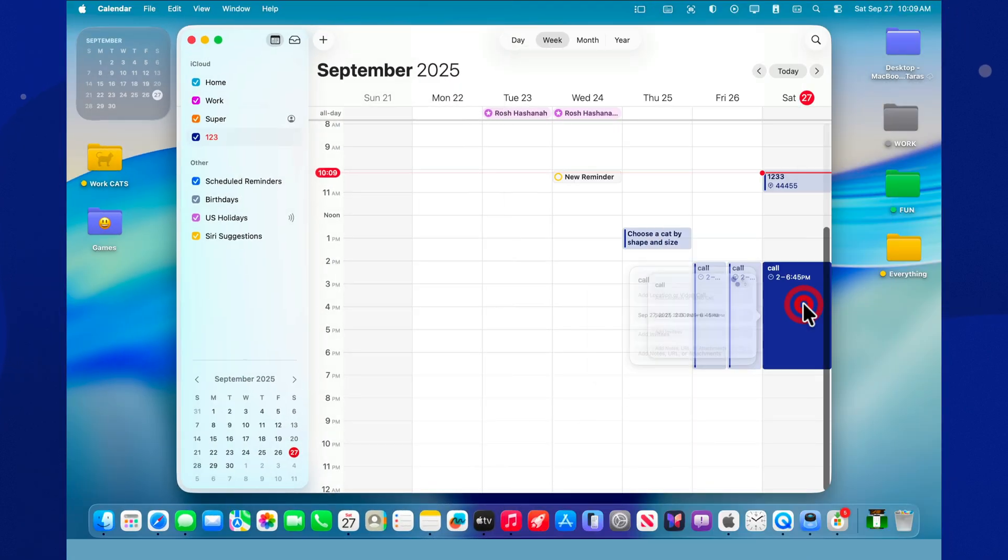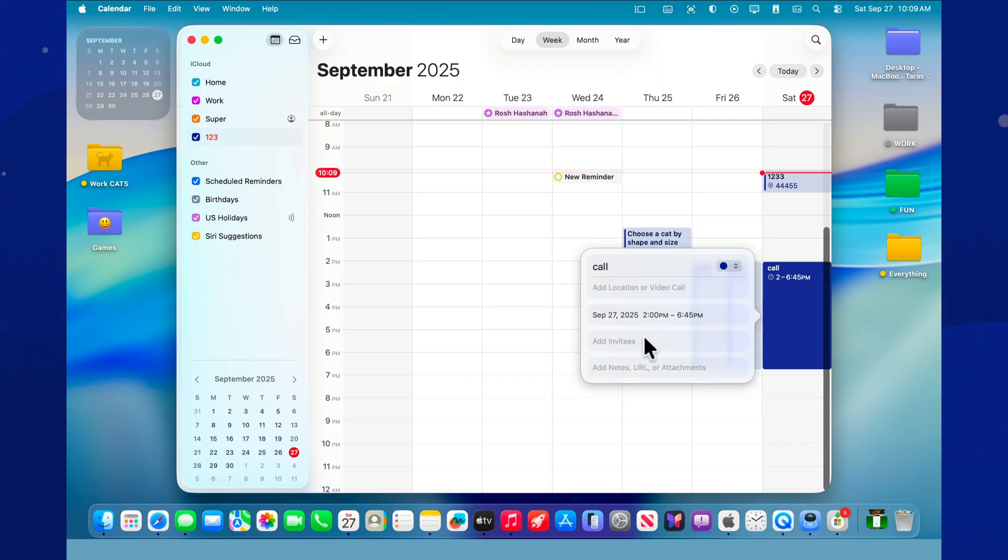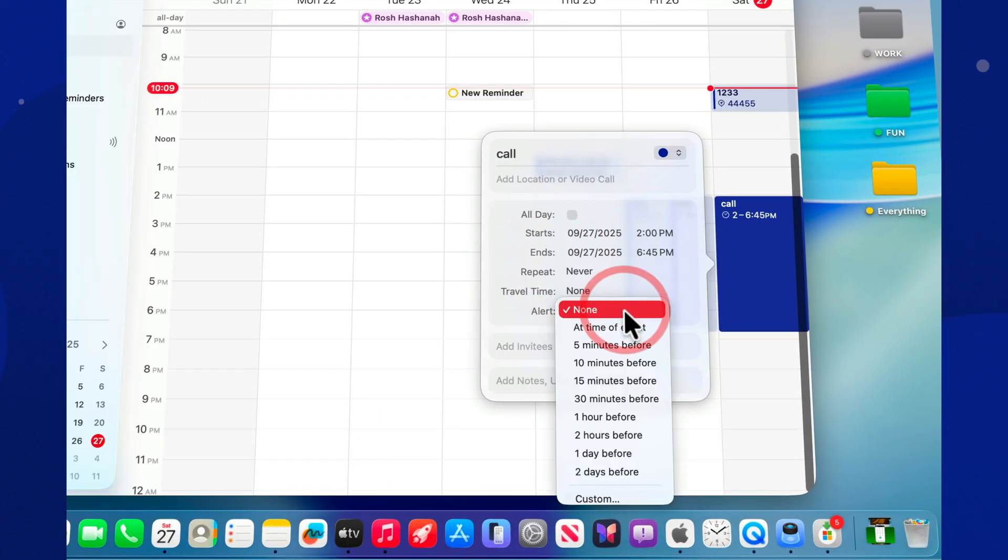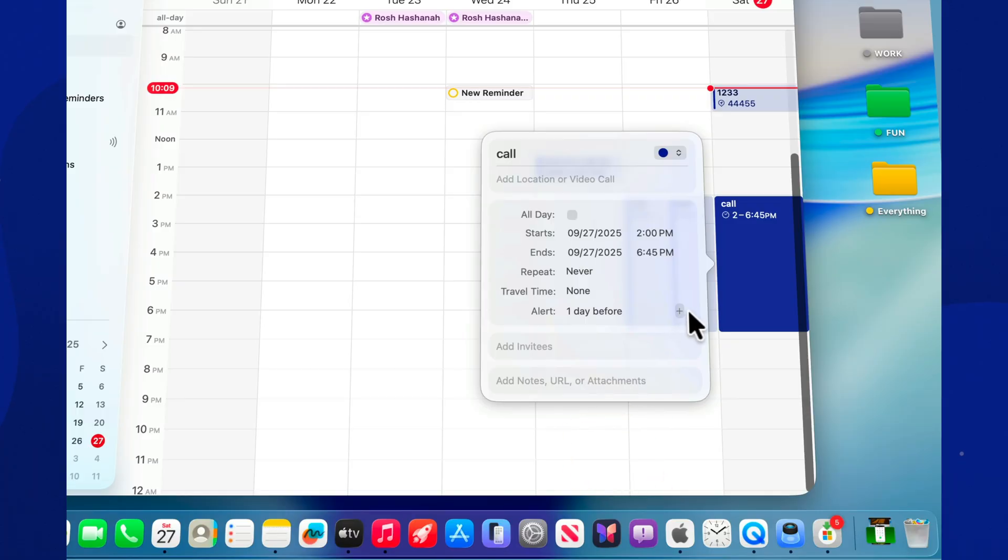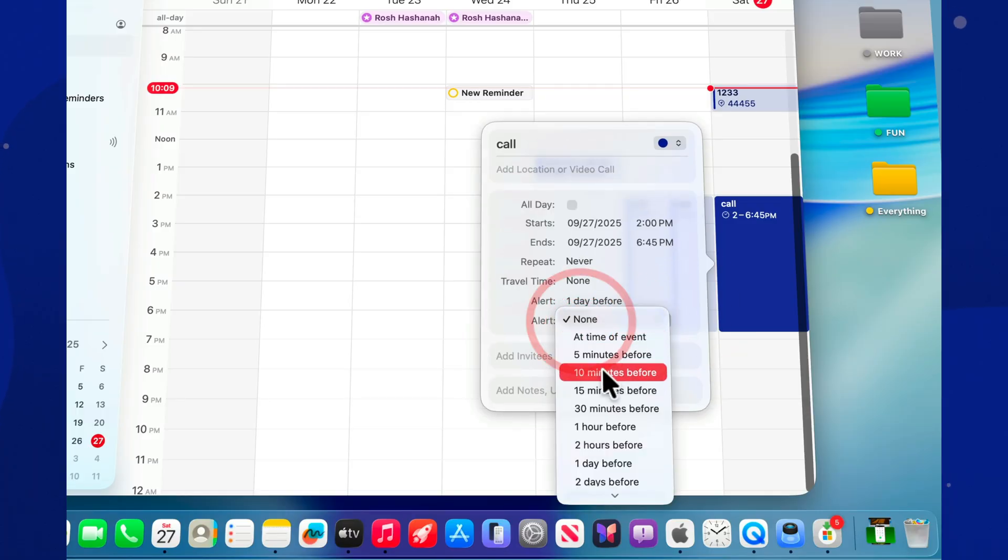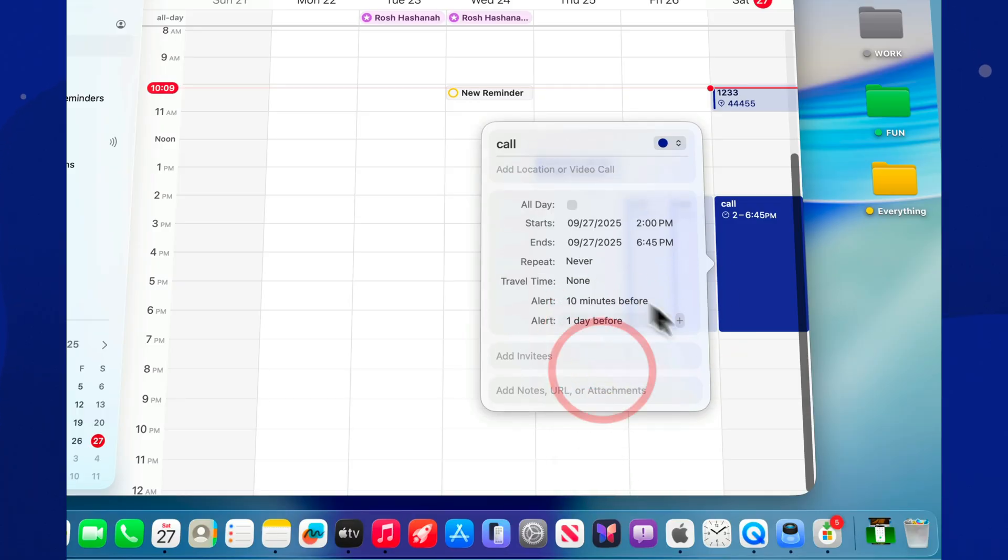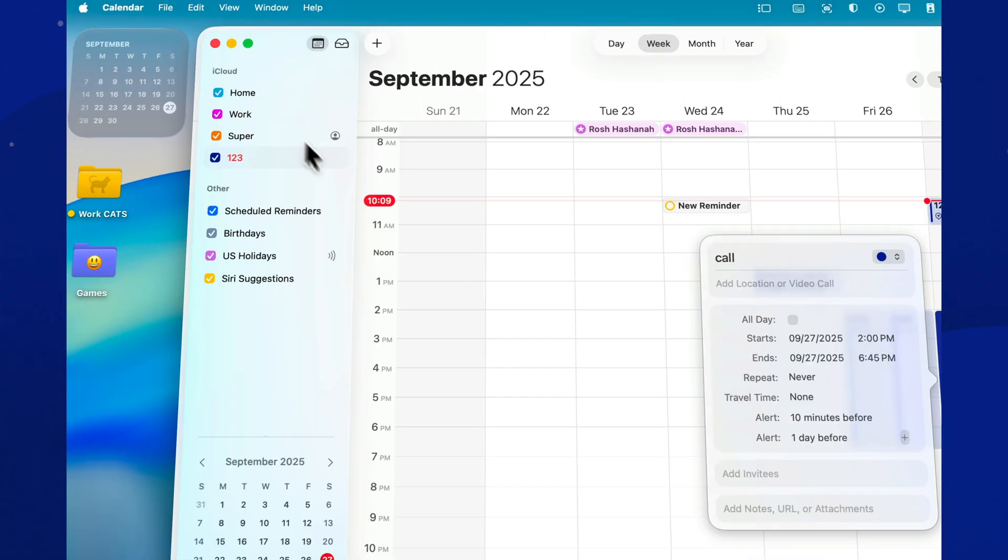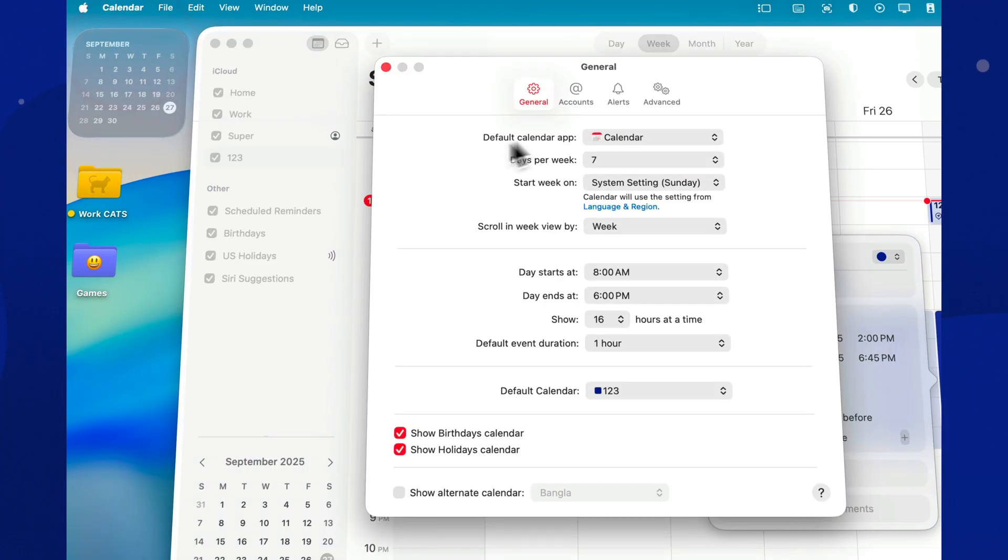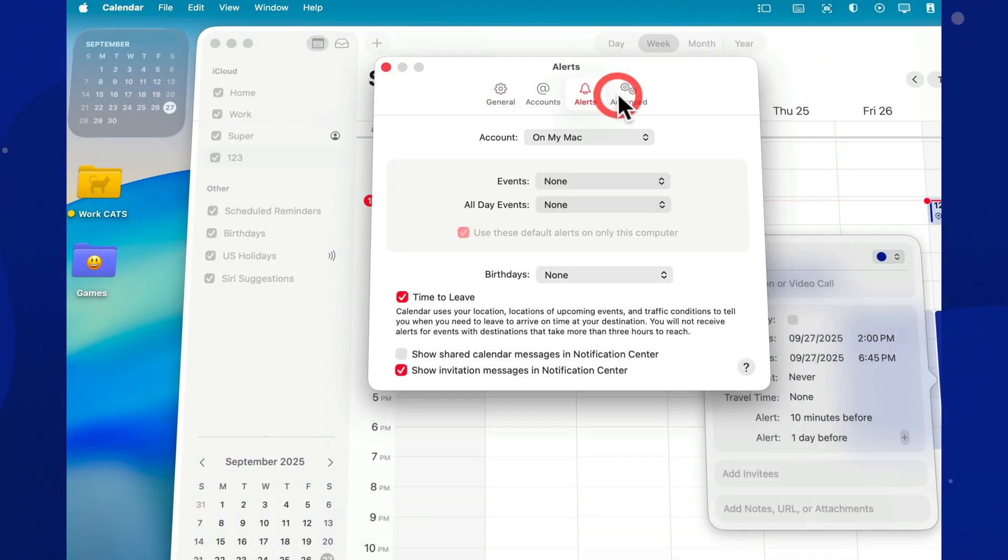One reminder is usually not enough. That's why it's better to set three. One a day before, another a couple of hours before, and a final one 15 minutes before. This way, you definitely won't forget. In Settings, you can turn off default alerts so they don't pop up for every single event. You decide what matters and what can be skipped.